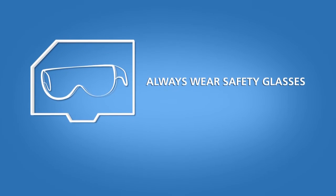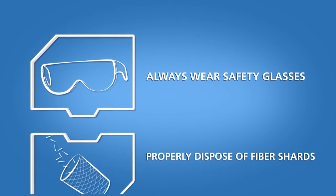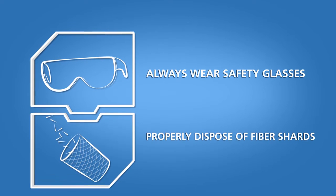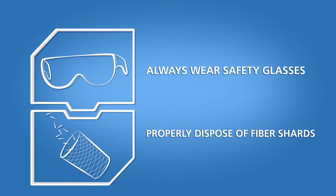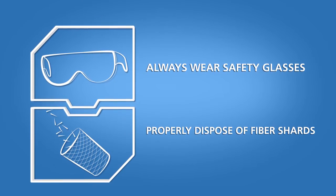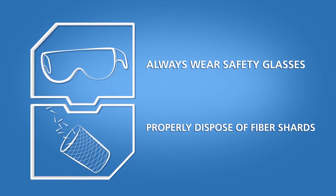Always wear safety glasses and properly dispose of fiber shards when handling and cleaving optical fibers.